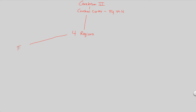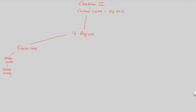The first region to understand is the frontal lobe. The frontal lobe is of importance because this is where we find what is known as the motor cortex. That motor cortex is in charge of controlling skeletal muscle — thus the name motor cortex.